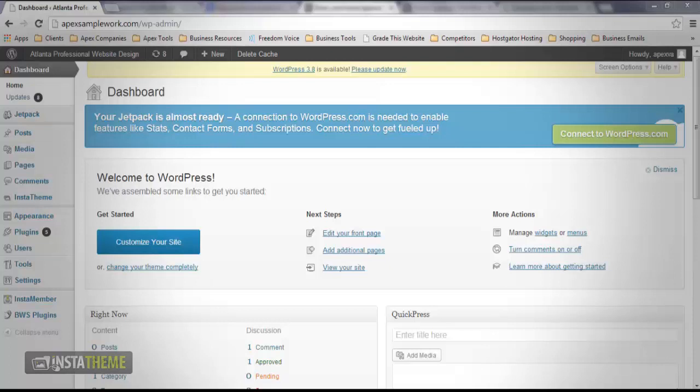The first step is to log into your WordPress website. Once you're on the dashboard, you need to scroll to the left navigation bar and click the InstaTheme button.